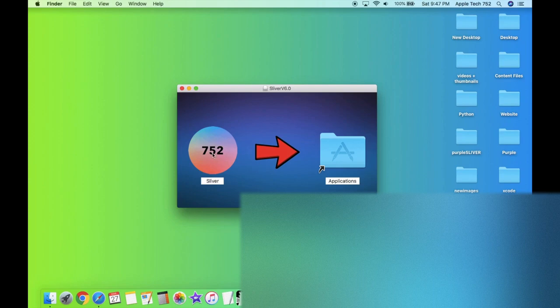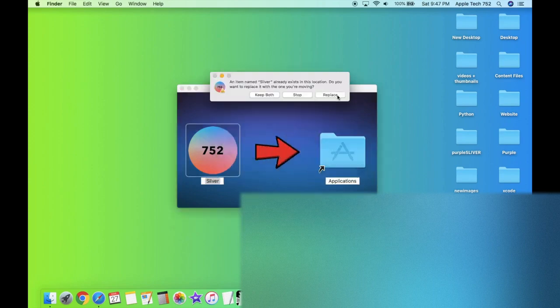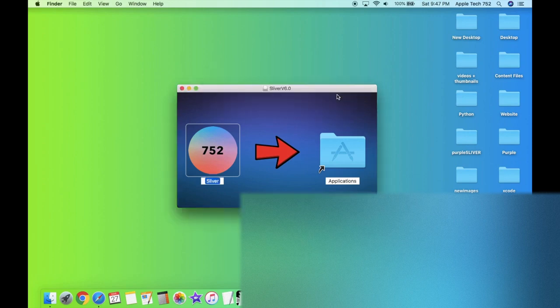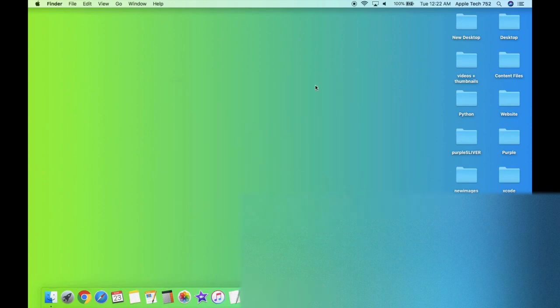All you have to do is drag Sliver right into your applications folder and then click on replace, and it should copy it over in just a few seconds. Perfect. Now we can go ahead and close this window and move both of these to our trash.